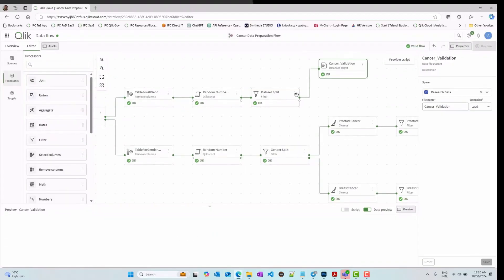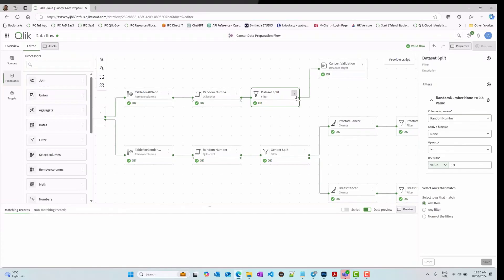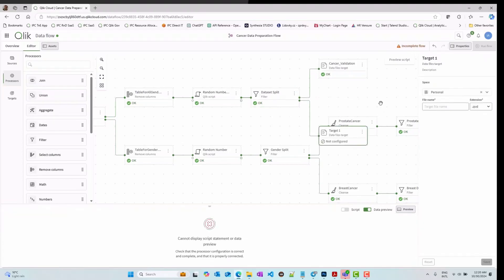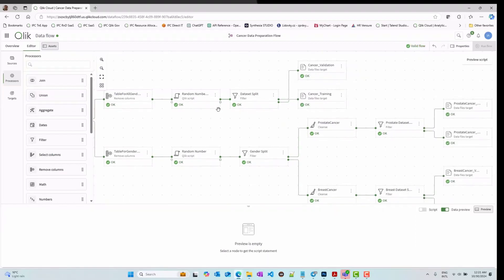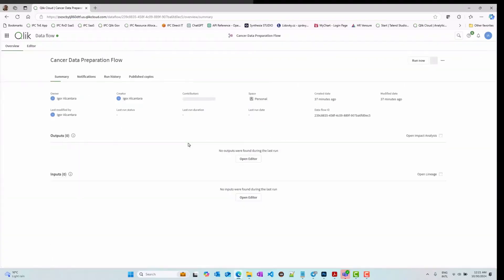Once you completed all the transformation steps, you can add one or more target blocks to save the output of your work. Data flows can run manually, or they can be scheduled.